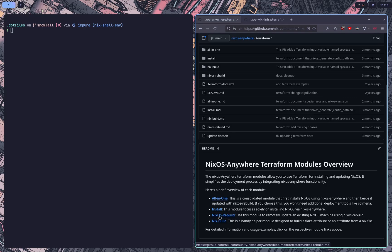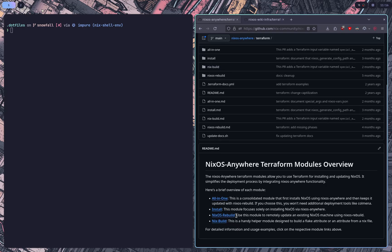NixOS Rebuild will go ahead and do updates using just the NixOS Rebuild setup. So if you just wanted to update your systems using Terraform and manually install them, that's a good approach.